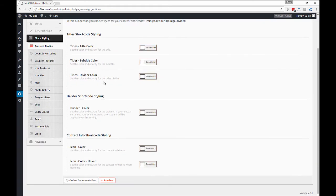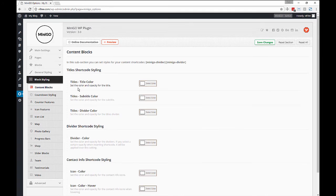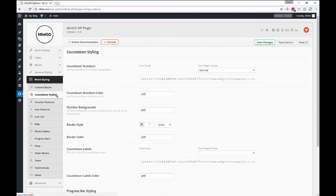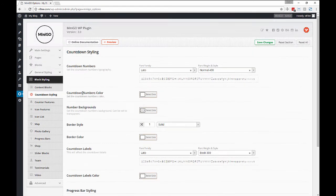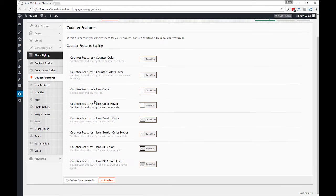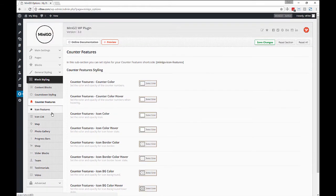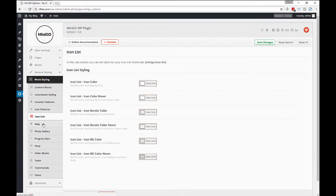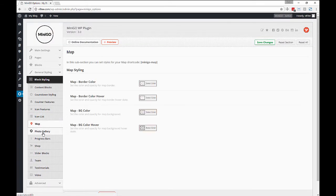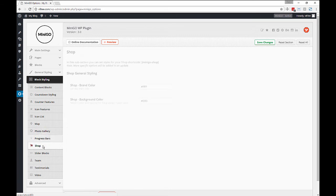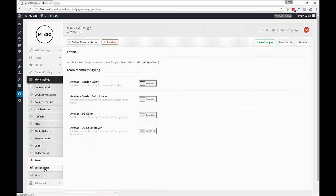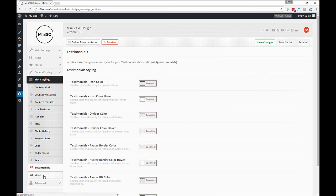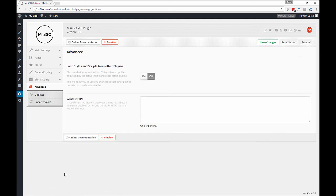Each one just simply targets that specific block. So for instance if you just want to customize your icon list or let's say your team block or your testimonials you just go to that section change your colors and you're off.